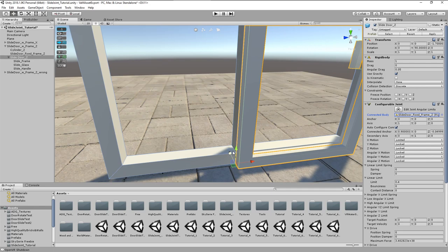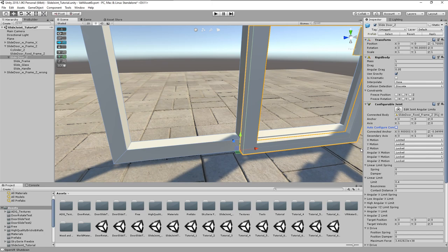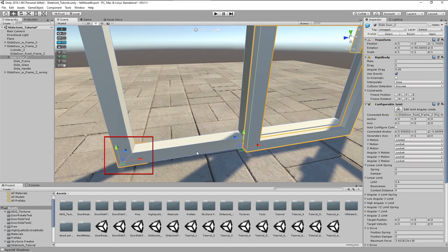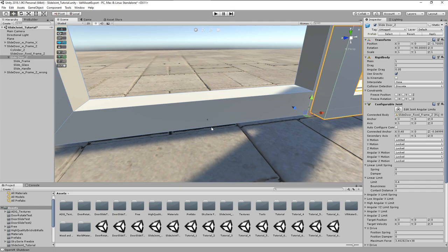In the joint settings we can now select the new rigid body from the scene section. Same procedure again, disable auto configure, but now we can move the connected anchor by use of the X slider, as it is now bound to the local coordinate system of the mainframe. And this has the same orientation as the sliding door.